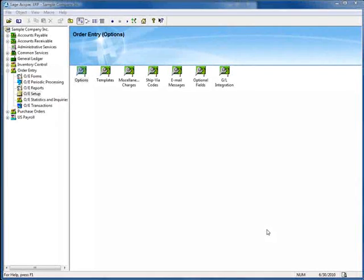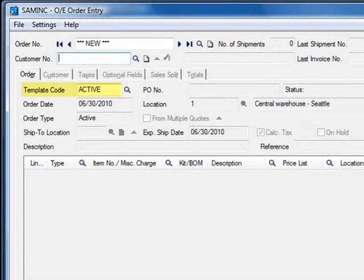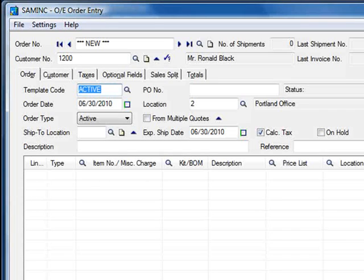Now let's close this window and go over to Order Entry to take a look at how templates are used with orders. We'll go to OE Transactions and open the Order Entry icon. You can see that there's a template code field near the top of the screen, and it's using the template that we just set as our default. Let's enter Customer 1200, Mr. Ronald Black, and take a look at how the template affects this order.